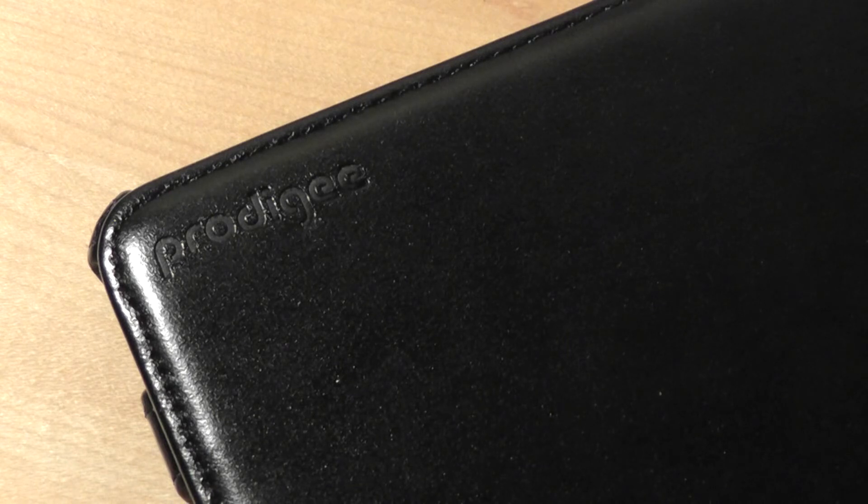Thanks for watching this video, First Look, at OSReviews. This has been the Prodigy Blazer case for the iPad Air 2.